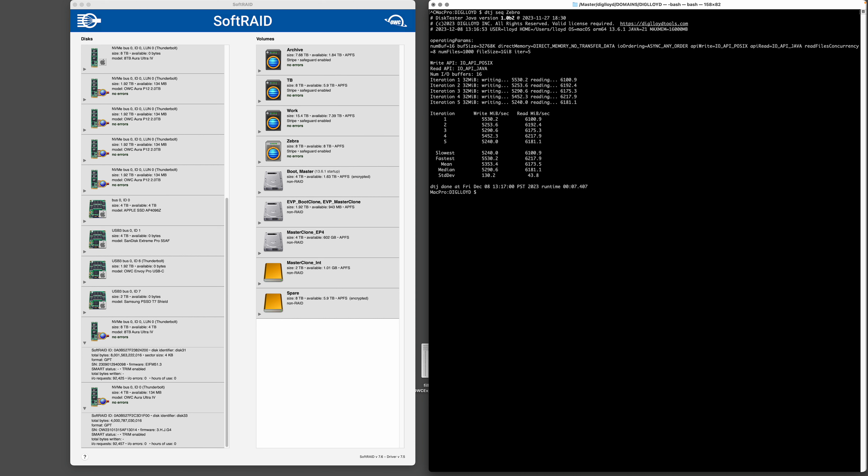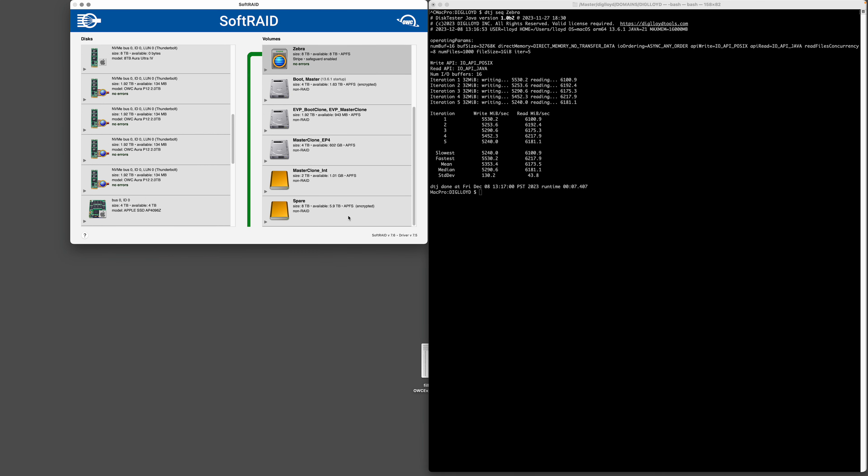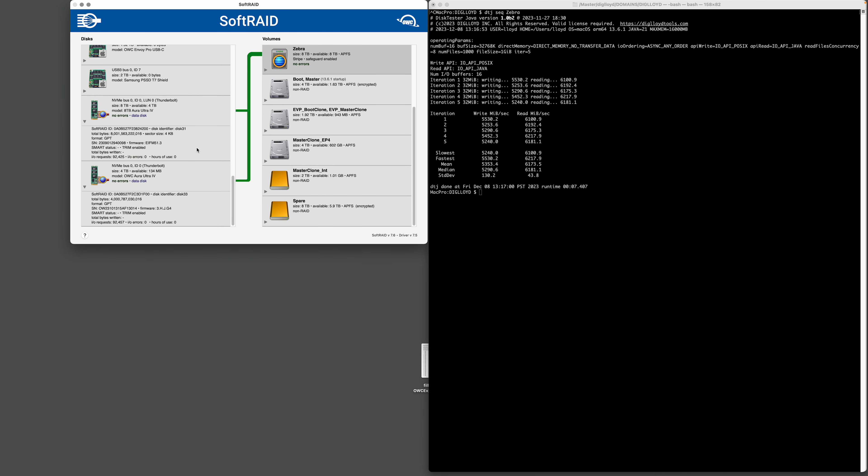Of course the internal SSD will do that too, but if you're full or just need a big scratch disk, this should get the job done. Looking back, you can see that Zebra here in SoftRAID is tied to these two Express 1M2 which are on the PCI bus via USB 4, and that's what's giving us this terrific speed. So 5.3 and 6.2 gigabytes a second, not bad.